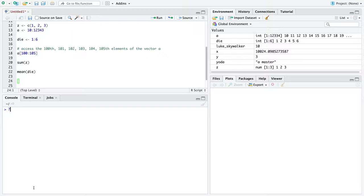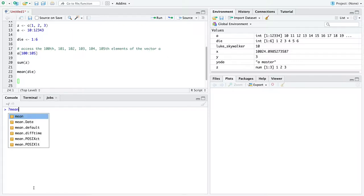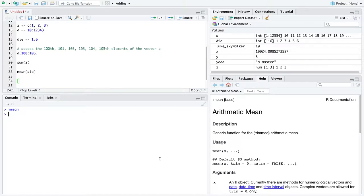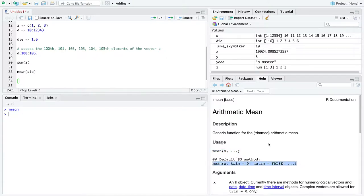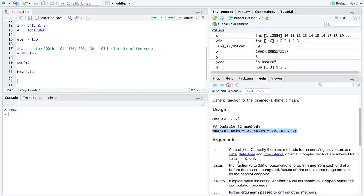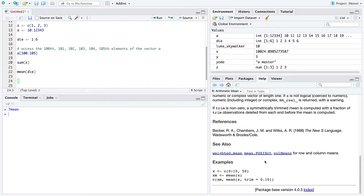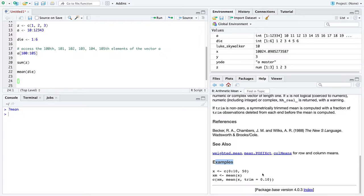R has help files built into it that you can access with a question mark. So you can say question mark, mean, and it pulls up the help file on the arithmetic mean. It gives you a one sentence, maybe a few more sentences sometimes, description of what the function does. It shows you how to call it for the programmers out here. This is essentially the signature, or if it has multiple signatures for the function, how to call any of the signatures. It tells you about the arguments, possible arguments to the function. But for almost all of us, the most meaningful part of any help file is going to be the examples all the way at the bottom. I encourage you to scroll down to the examples anytime you're looking at a help file and try to understand the function based on the examples.